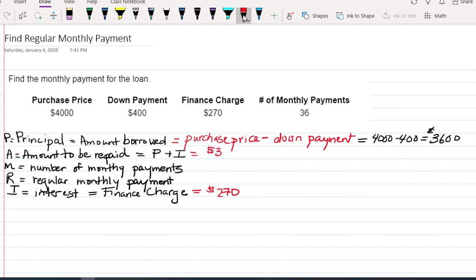3,600 plus the interest, 270. So actually the amount of this loan that has to be repaid is going to be $3,870.